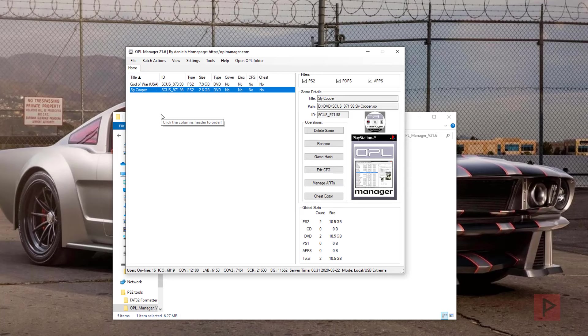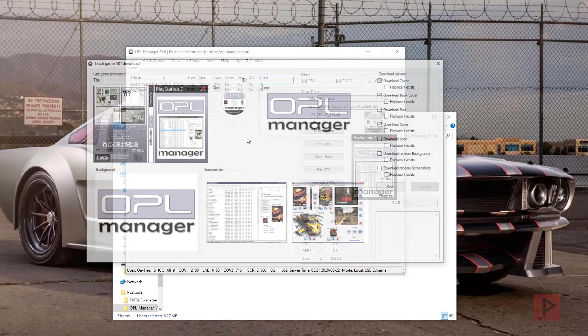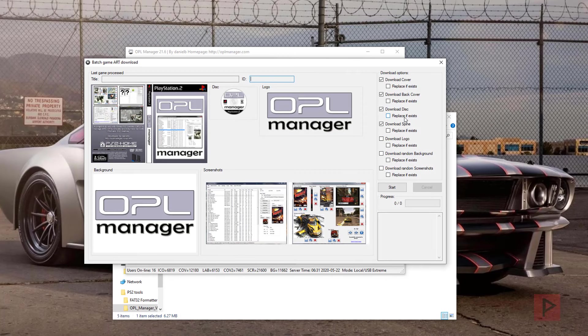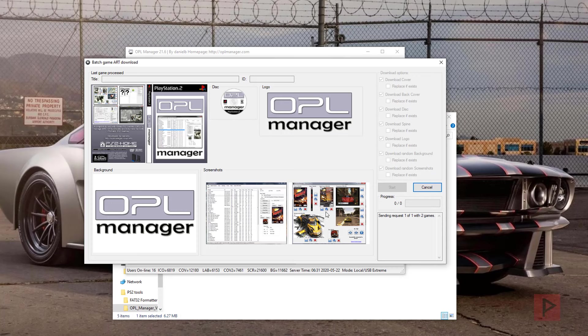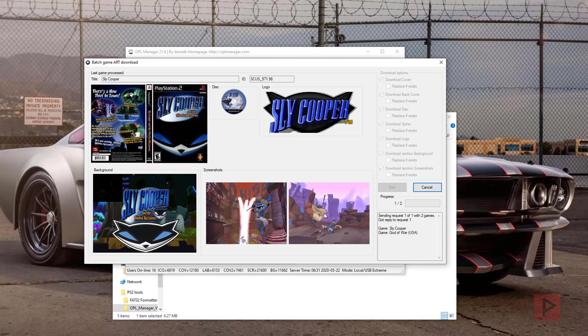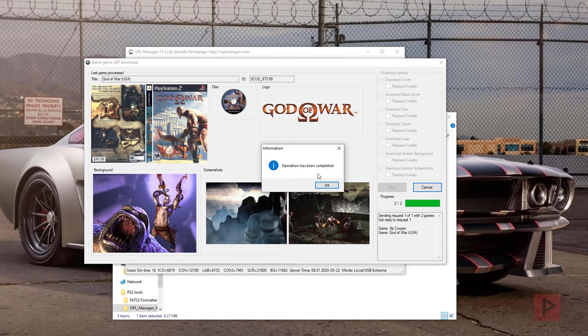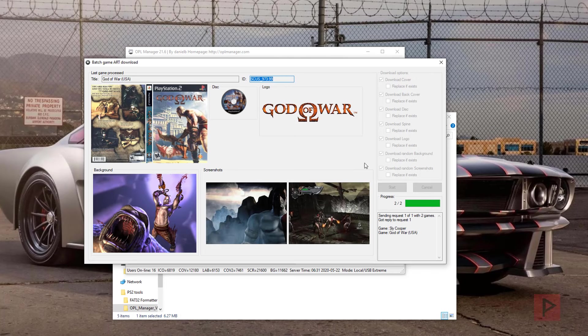Now let's get some cover art, make this a little bit nicer. So art download, download everything, start. And scrape everything for Sly Cooper and also God of War. Awesome.